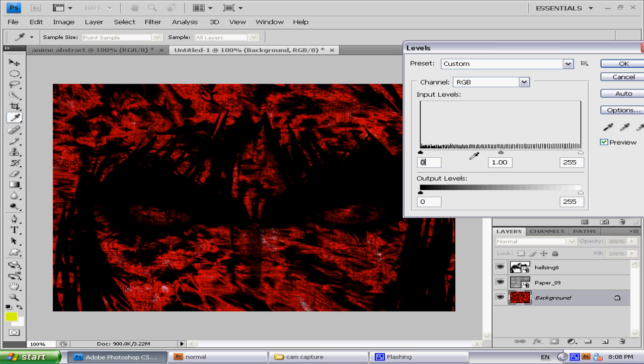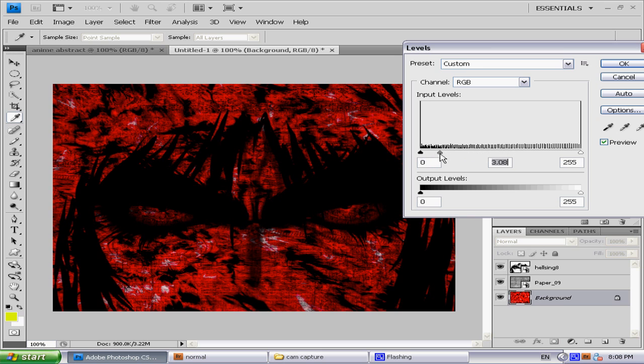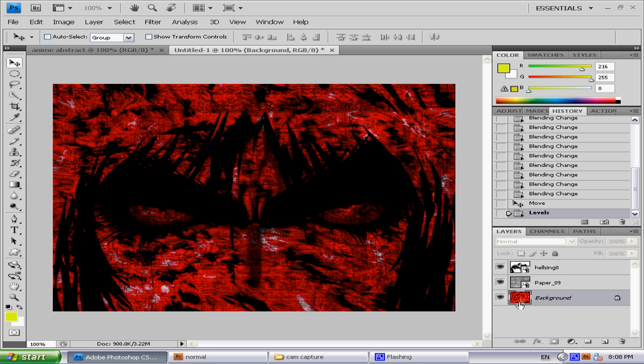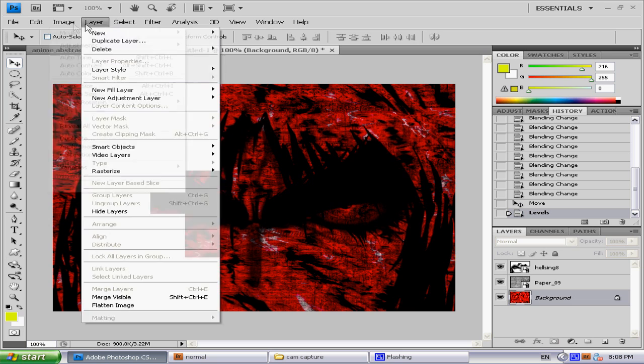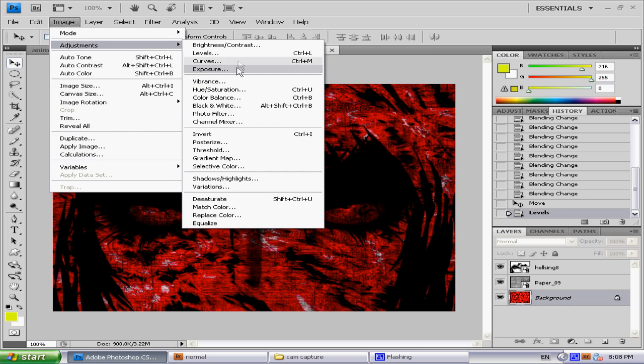You can change the levels to try and make the picture a bit brighter. I'm doing this on the beginning layer, the abstract one. You can also try and filter it if you wanted to.